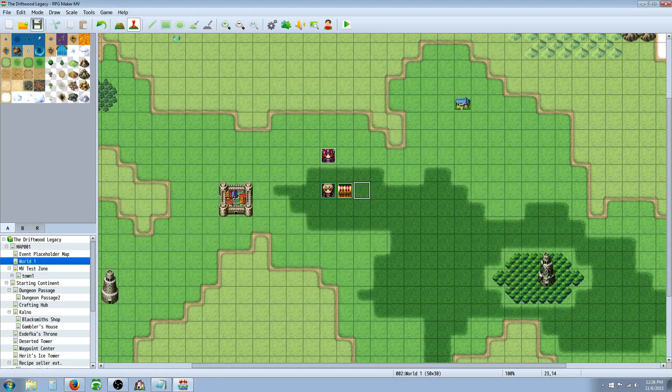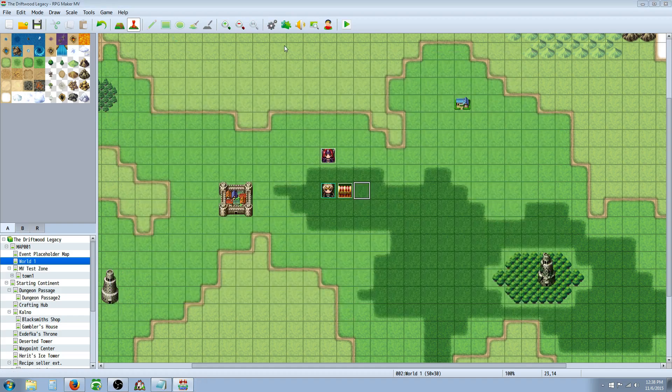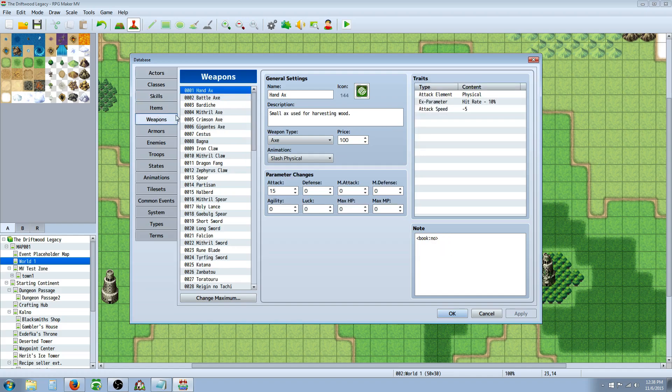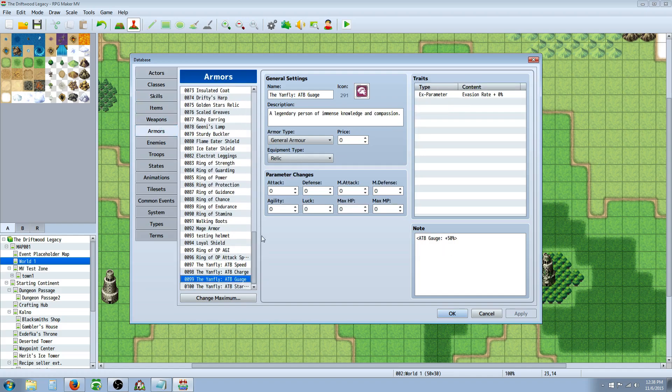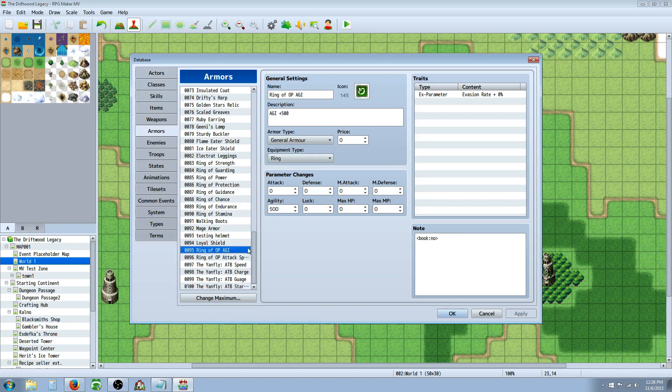The second thing that I noticed is applying Agility works great. It makes your ATB bar charge faster and everything. So, I made a few Armors, and I wanted to test some things out.